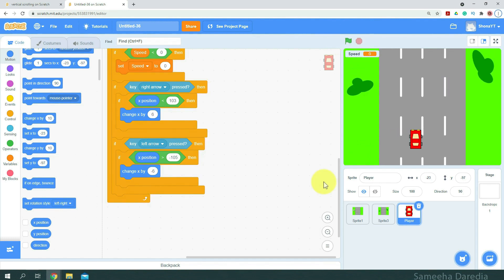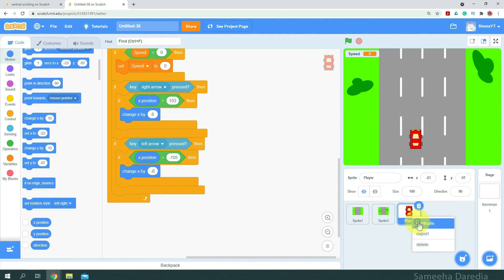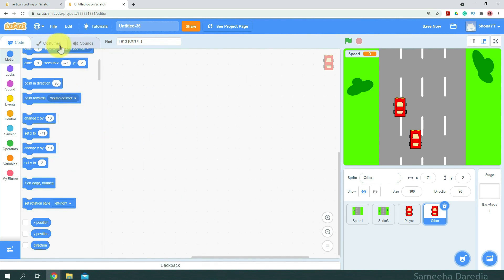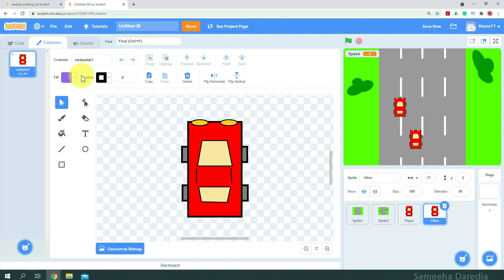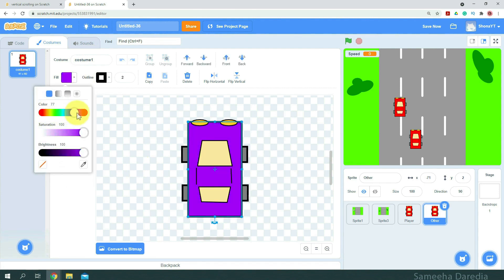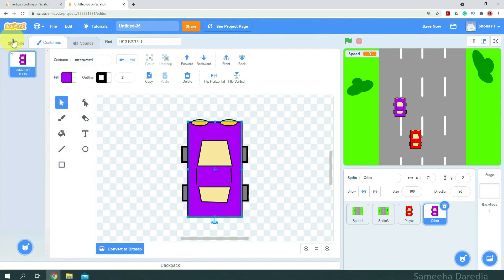Okay, so we want other cars to appear on our road. For that, I'm just going to right-click and duplicate this player sprite. We'll rename it as 'other' and I'm going to delete this code. We'll change the color — I'm going to change it to purple. Alright, so that looks good. Now let's move on to the code.